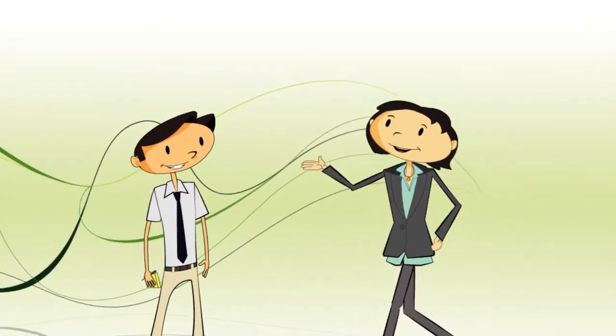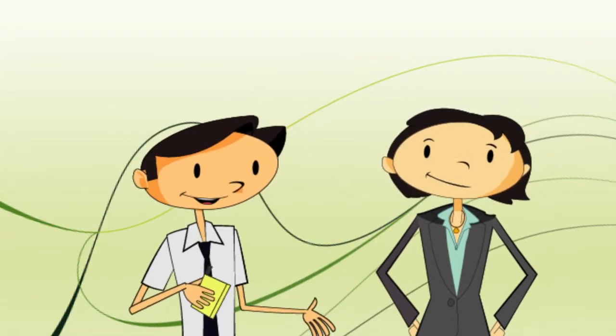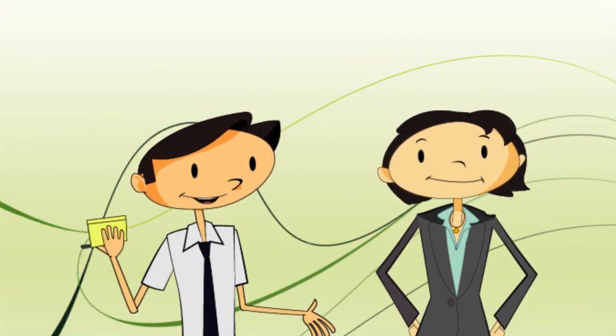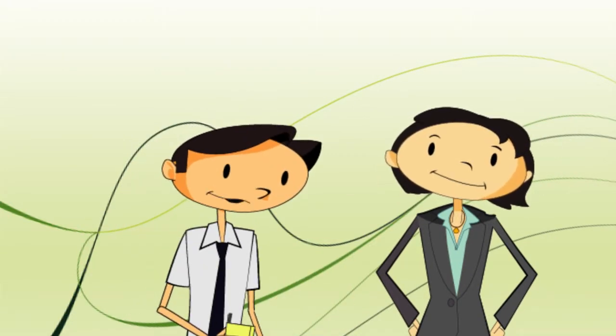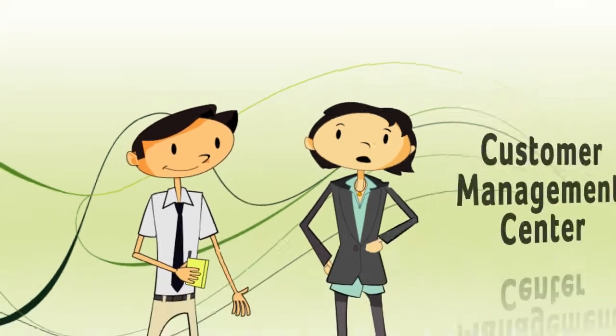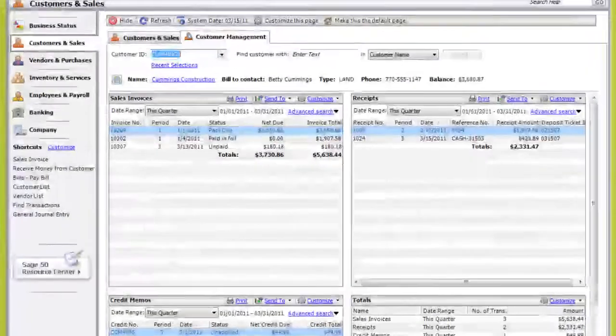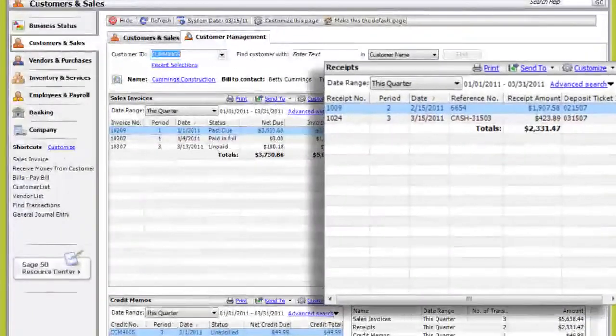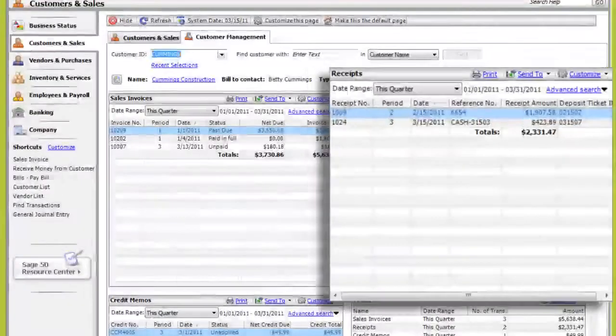Did I hear somebody call for a trainer? Hi, Kim. Hey, I was wondering, what's the fastest way for me to see if I've received a payment from a customer? Go to the Customer Management Center. You can use the receipt section to view a customer's payment history.